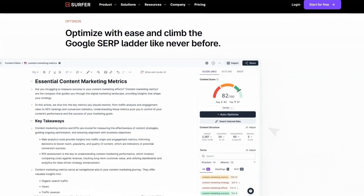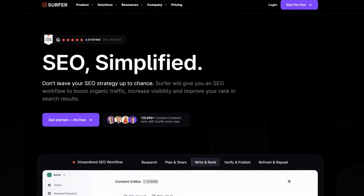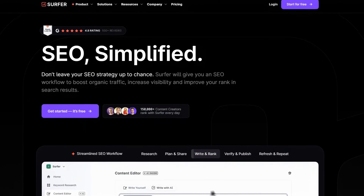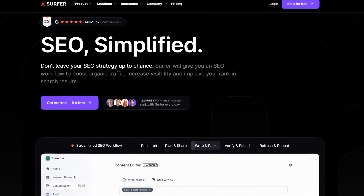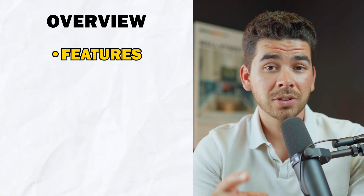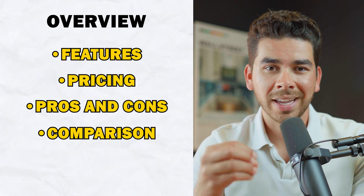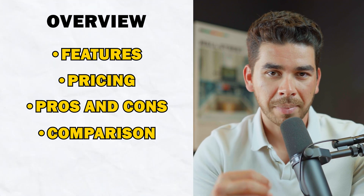In today's video, we're diving into one of the most talked about tools in the SEO world, Surfer SEO. If you're looking to boost your website's ranking in search and enhance your content strategy, then this video is for you. We'll explore everything that Surfer SEO has to offer, including its standout features, pricing, pros and cons, and exactly how it stacks up against some of its competitors.